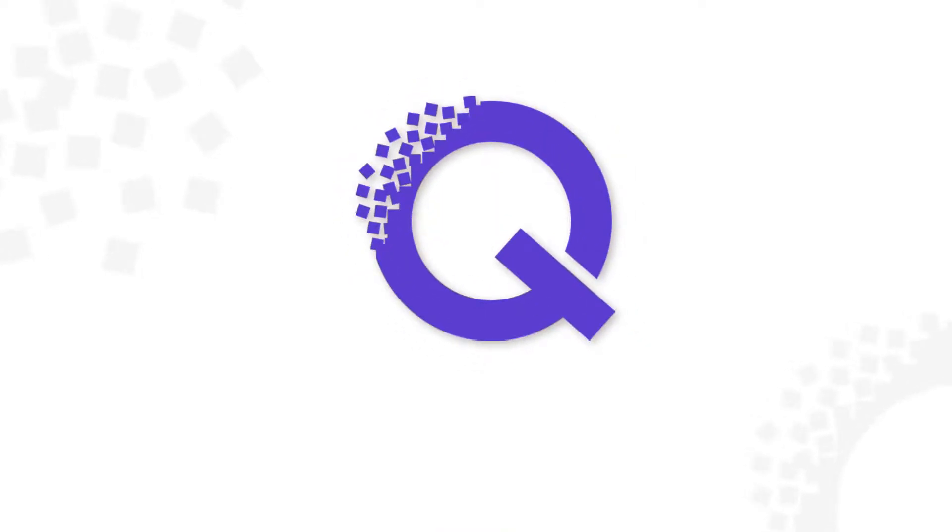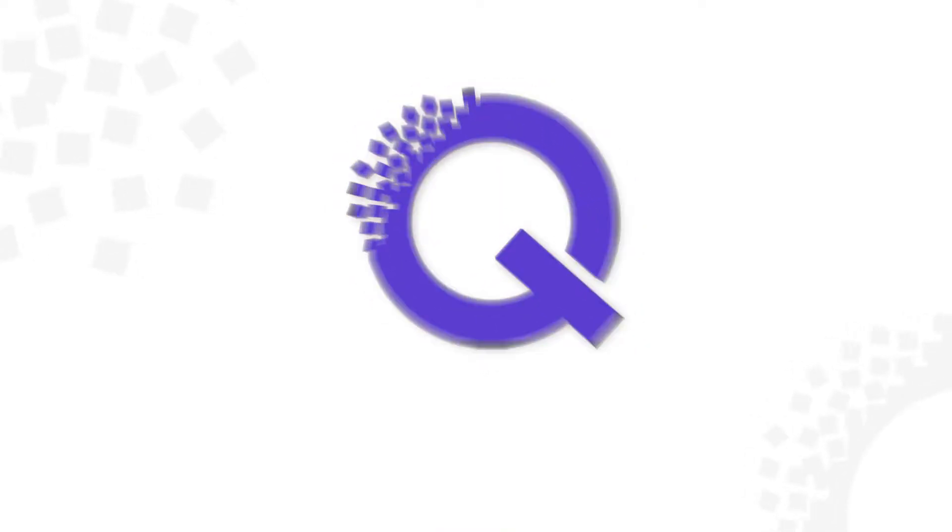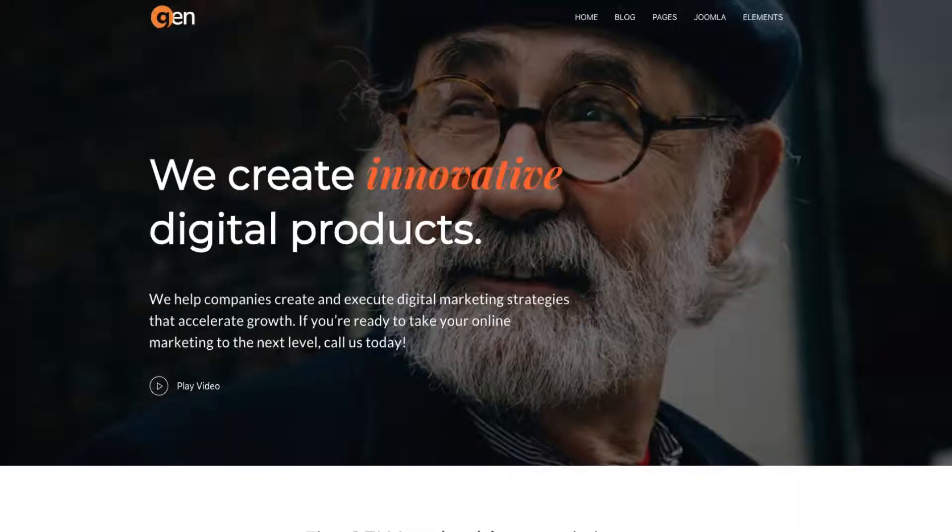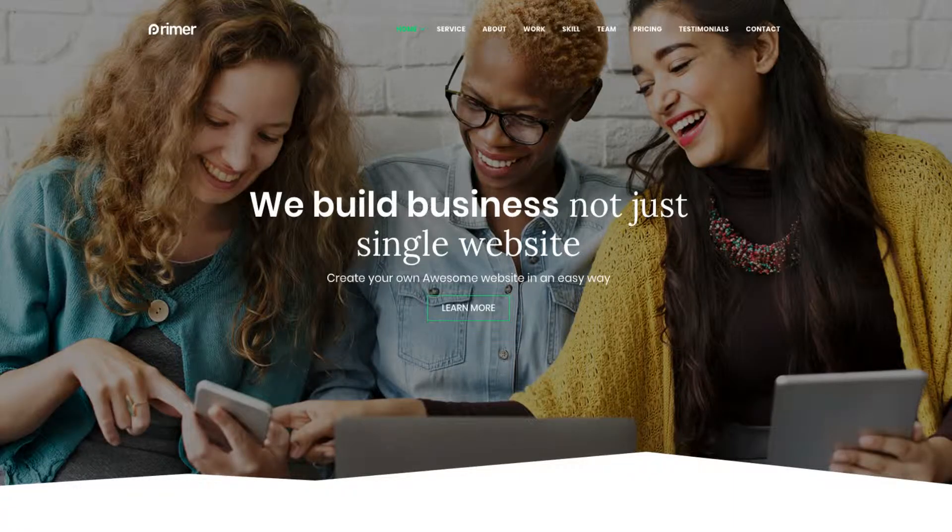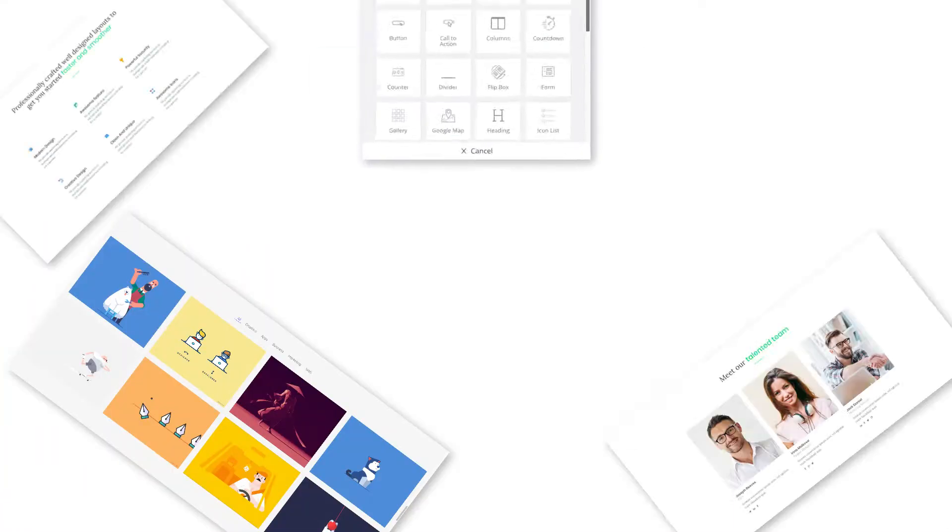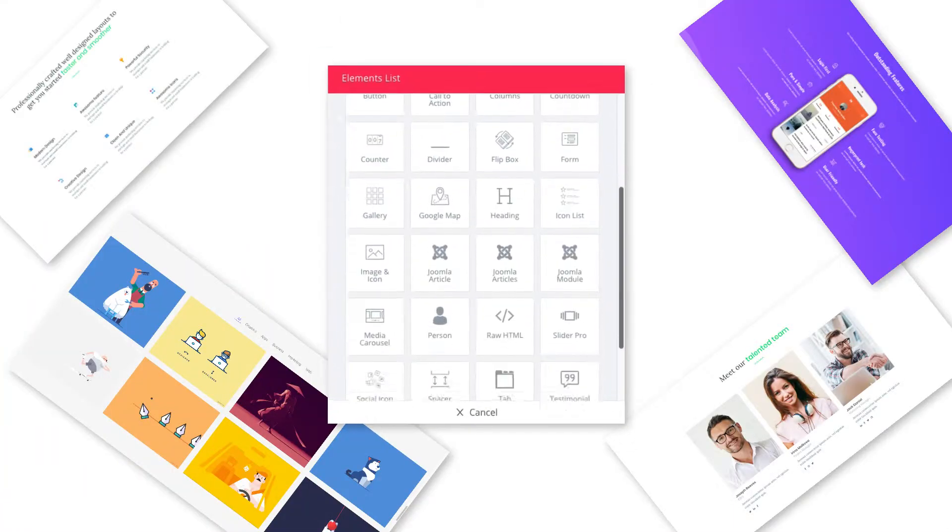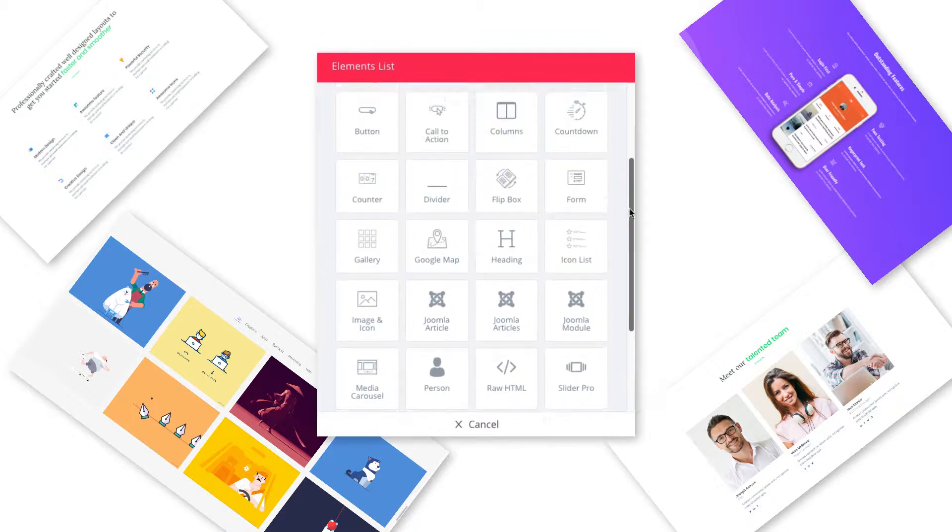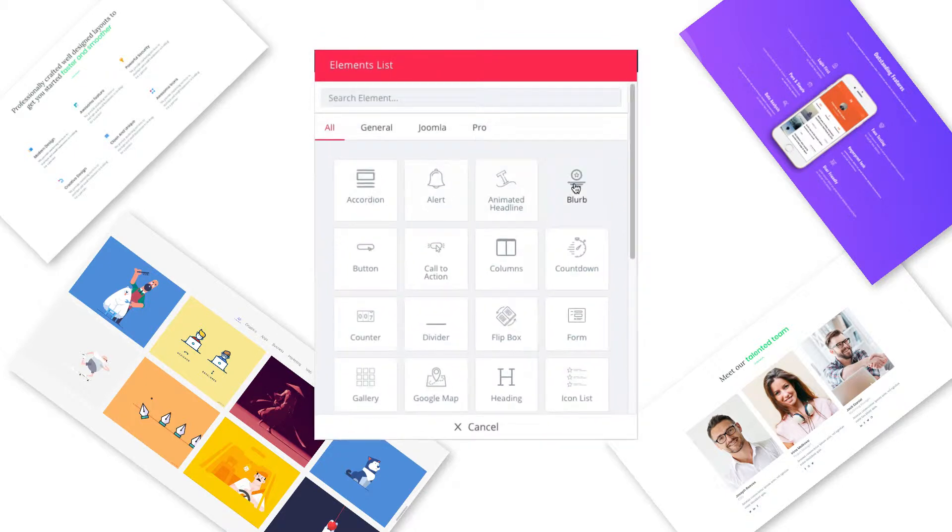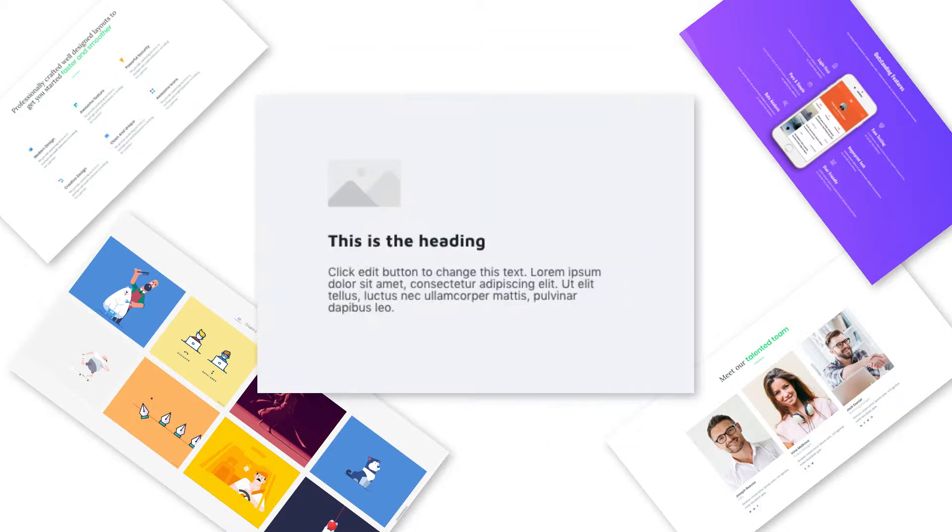Using Quix you can create any layout you want. That means you have full power to create anything. Quix has a very powerful element library. Select an element as per your need.